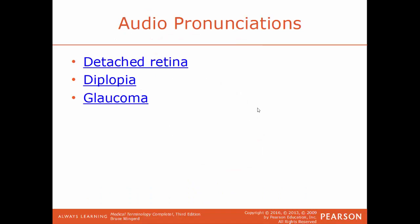Detached retina is where the retina actually becomes detached from the choroid or the tissue lining of the eye itself. This is a very serious and emergency situation. Diplopia is another term for double vision. Glaucoma is a condition where there is a buildup of pressure within the eye, and that buildup of pressure will impact vision. If not treated over time, it can lead to blindness.